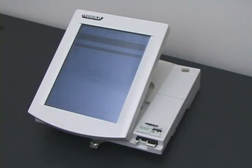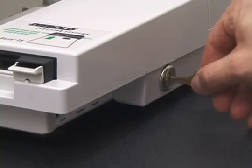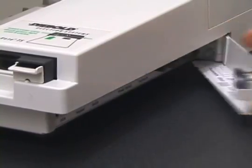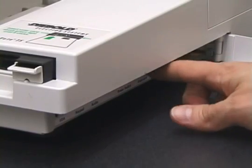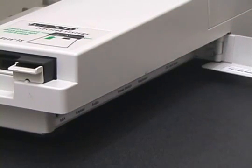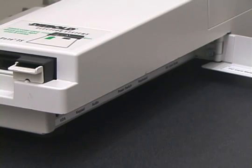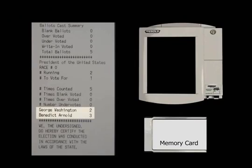The voting machine recorded the election results on its internal memory and on a removable memory card. A poll worker opens the side of the machine and removes the memory card. The memory card, when examined by technicians, also shows that Benedict Arnold won the election, three votes to two. Every record kept by the voting machine shows the same fraudulent result: Arnold three, Washington two.